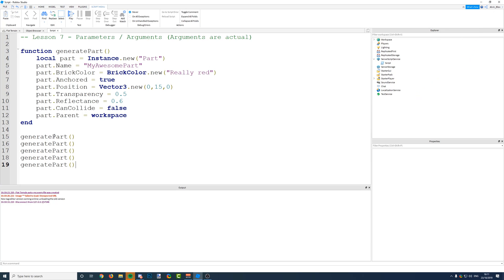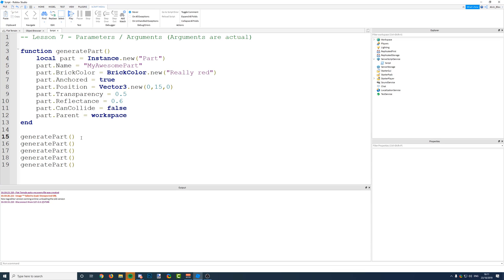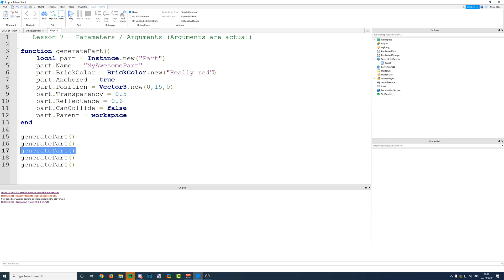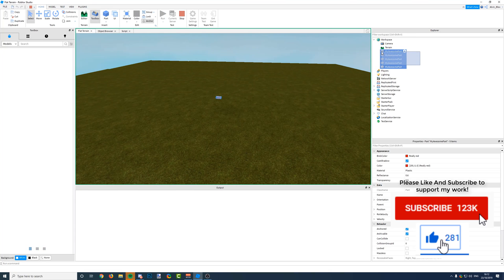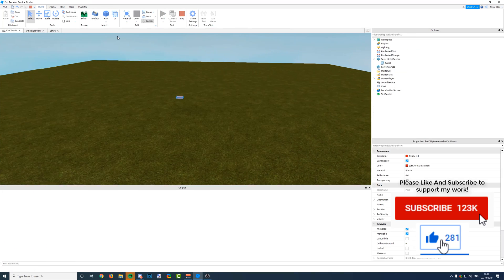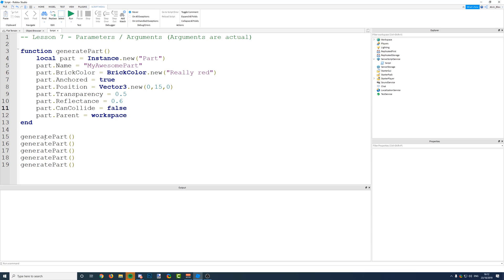At the end of that video I talked about making functions more dynamic. Right now we've just got a function and we're telling it to create a part. Every time we call this function, the part generated is going to be exactly the same as the one before. It's going to generate five red parts with the name 'myawesomepart' and assign all of these properties to them. But what if every time you call this function you wanted to tell the script what type of part you want to insert?